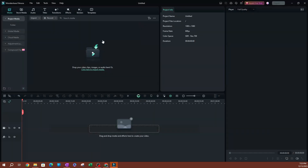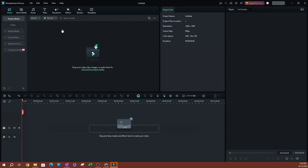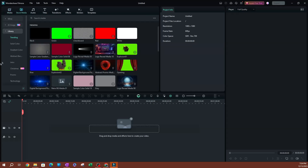Now that we have set up our project settings, there's also an option to save this as default. So if you only create Instagram videos with a one-by-one aspect ratio, you can save this as default so that every time you open Filmora you'll have these settings as your default project settings. Hit OK. Now I'm going to import a video — for this example, I'm going to use some of the stock media, going over to the partners section, Pexels, and looking up a car.